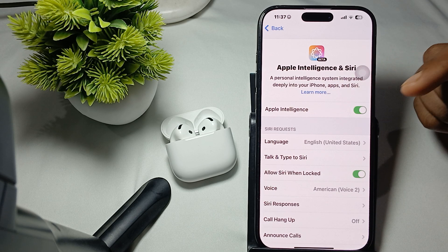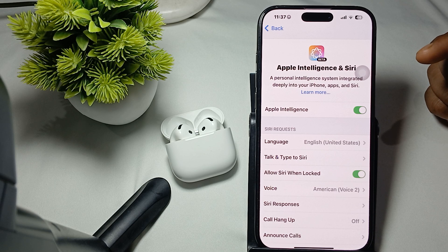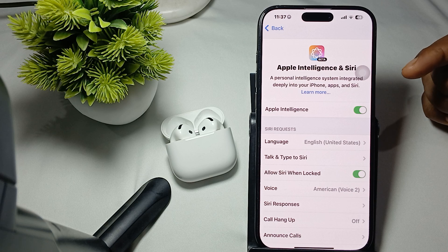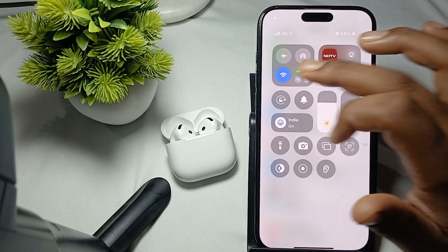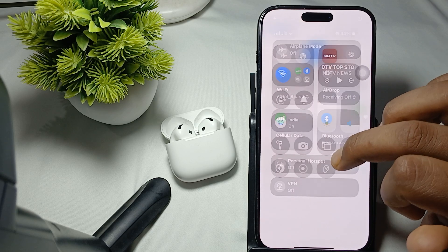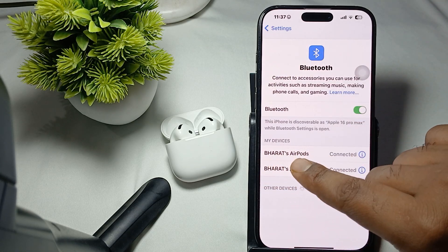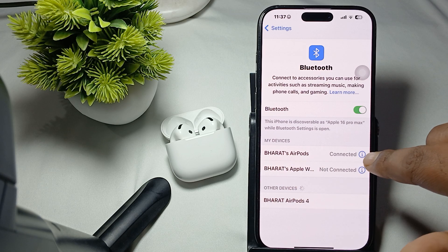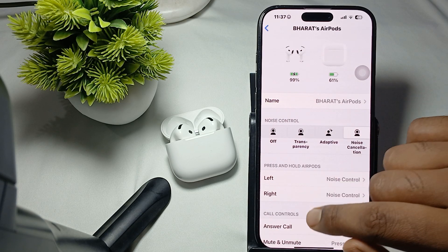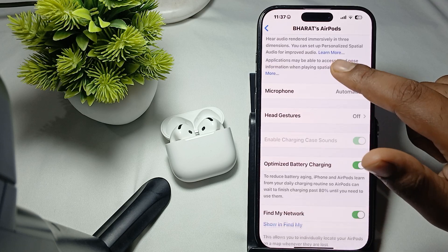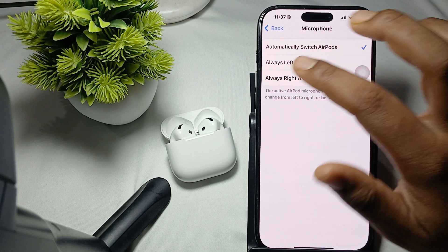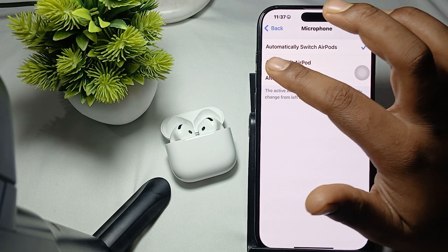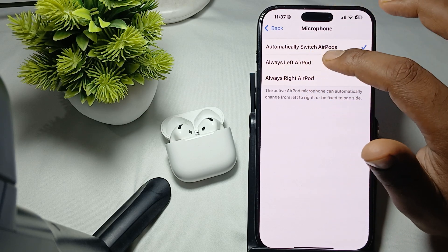After activating Apple Intelligence, check your microphone settings. Go to Bluetooth in Settings and find your AirPods — in this example the AirPods name is shown. Tap the info icon, scroll down, and find the Microphone option. Tap it and you will see three options.